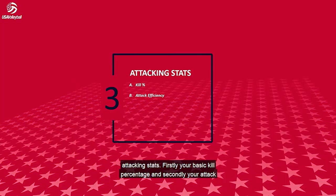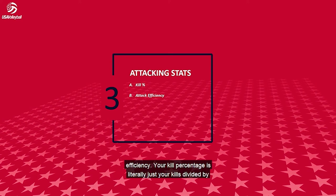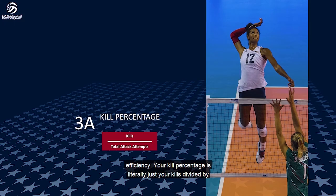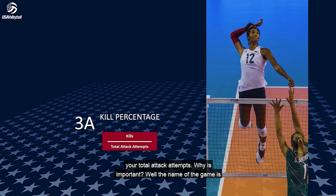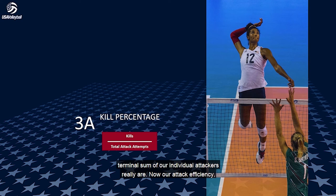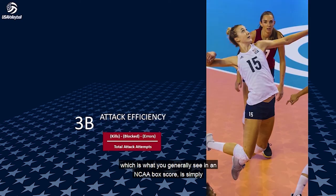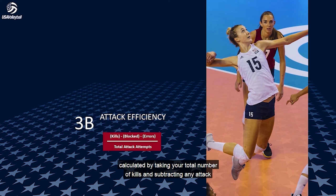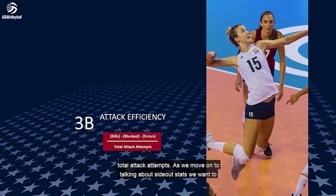Next, we'll talk about a couple of attacking stats. First, your basic kill percentage, and second, your attack efficiency. Your kill percentage is simply your kills divided by your total attack attempts — important because the name of the game is scoring points, and we want to see how terminal our individual attackers are. Our attack efficiency, which is what you generally see in an NCAA box score, is calculated by taking your total kills and subtracting any attack attempts that resulted in a block or an error, then dividing by your total attack attempts.